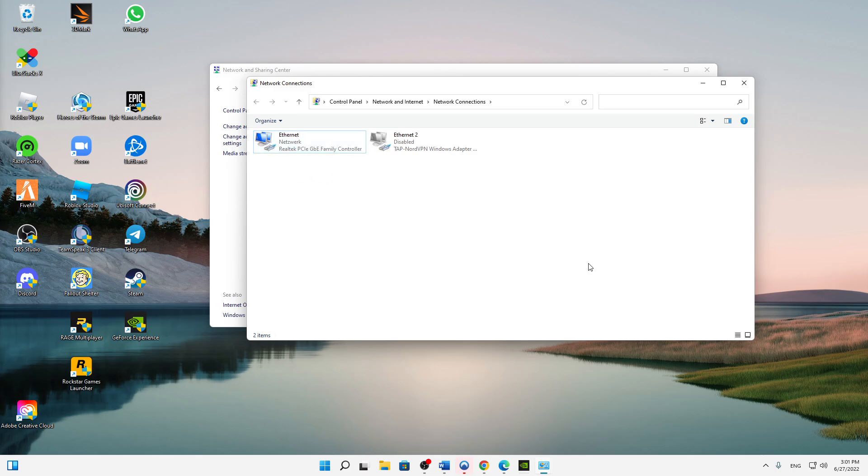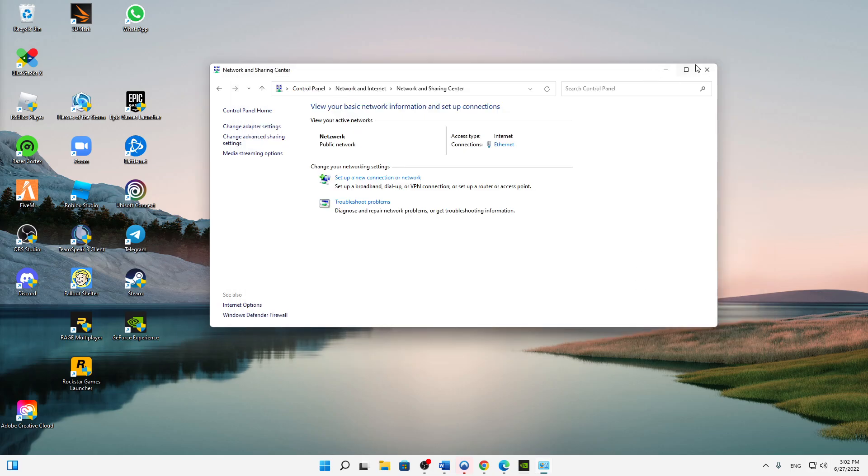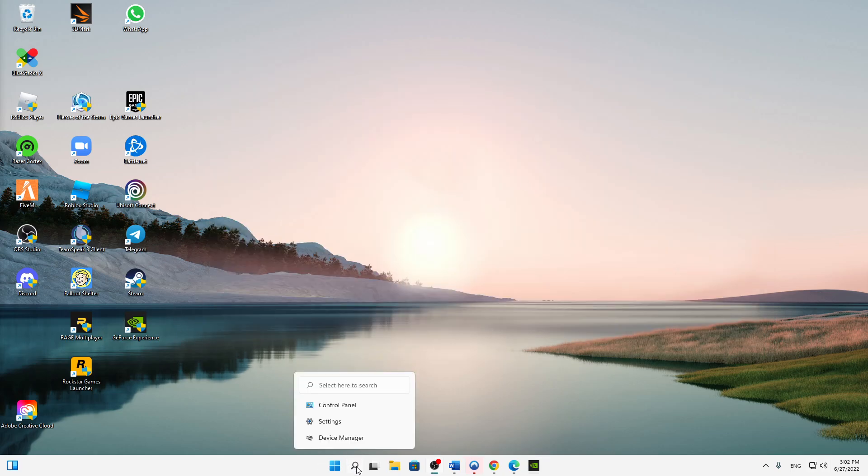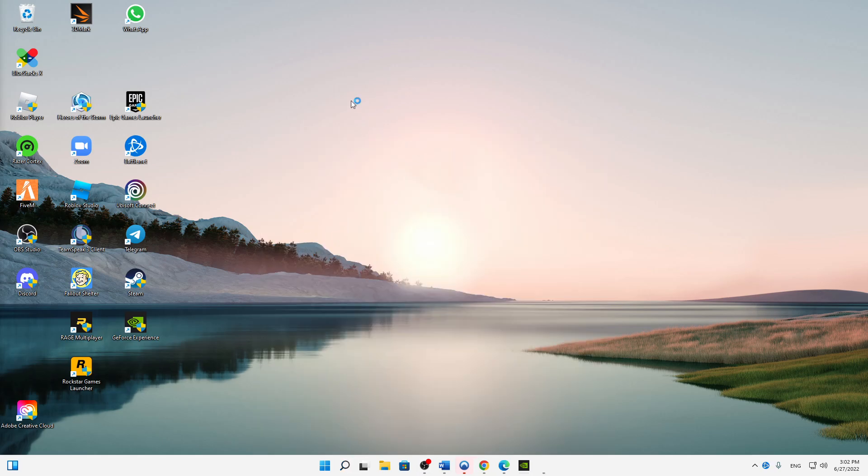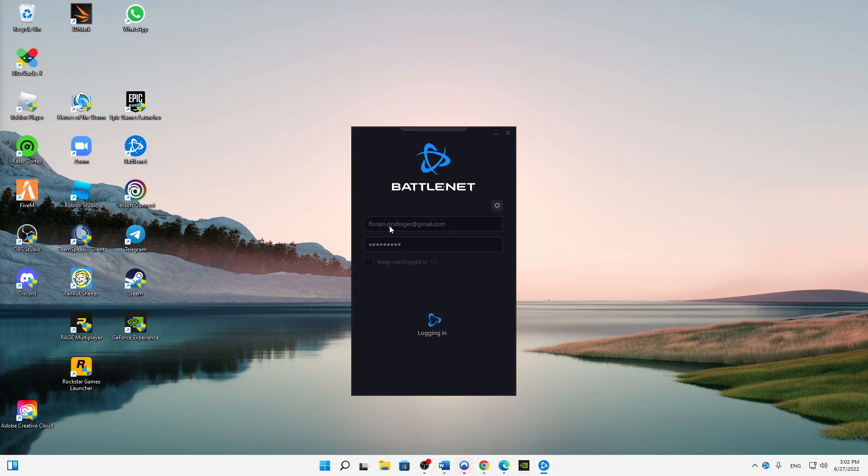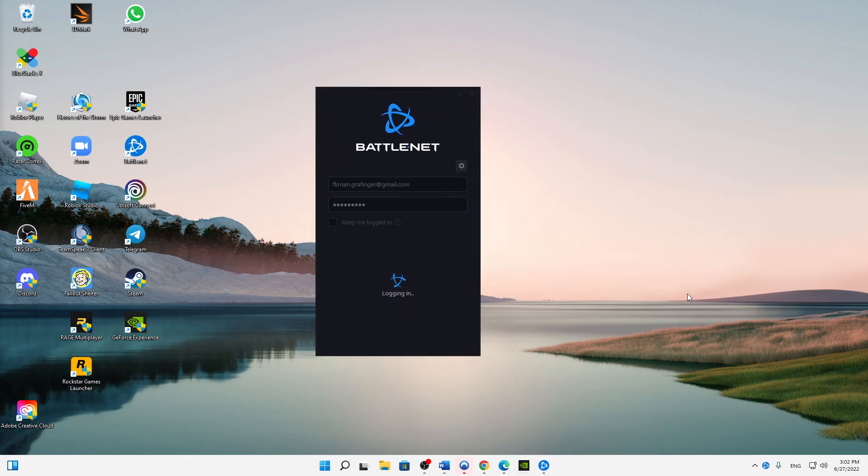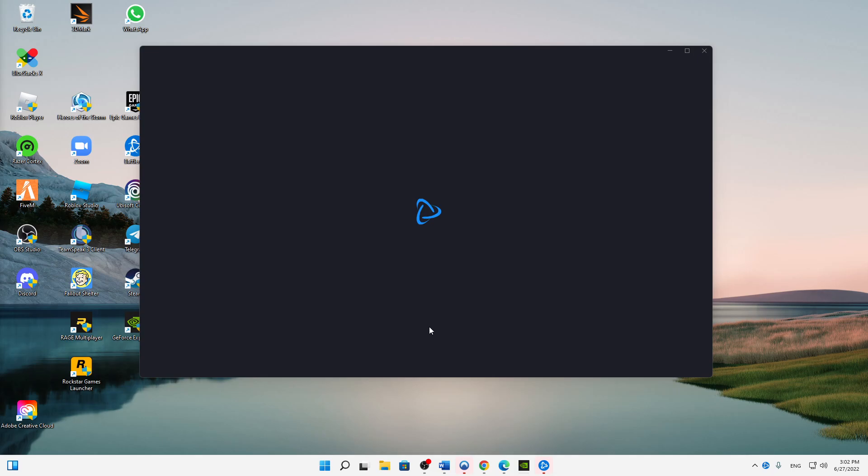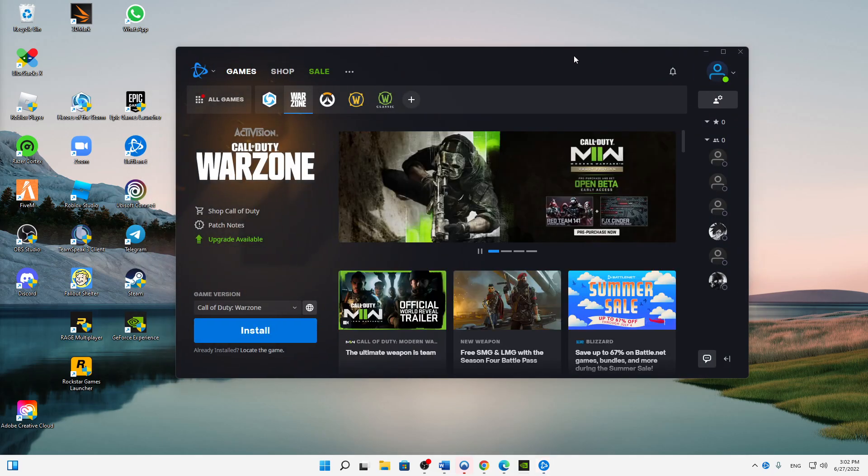Then we can already close this, and then just open Battle.net as we normally would. And then just sign in your data, and that should be it. The issues should be solved now.